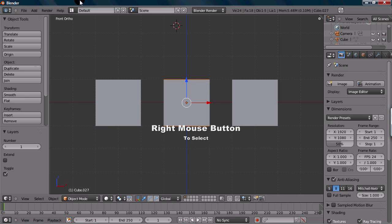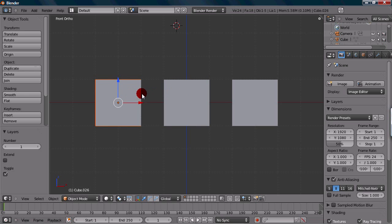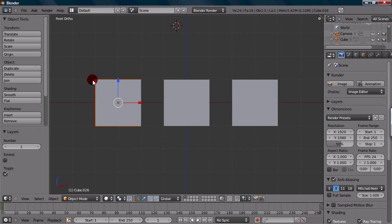Basically, to transfer your selection from one object, all you have to do is right-click on another object. You just right-click and the selection will go over to the other one. Also, the selection is indicated by this orange line right here, so you know if you have selected an object if there's an orange outline around it.